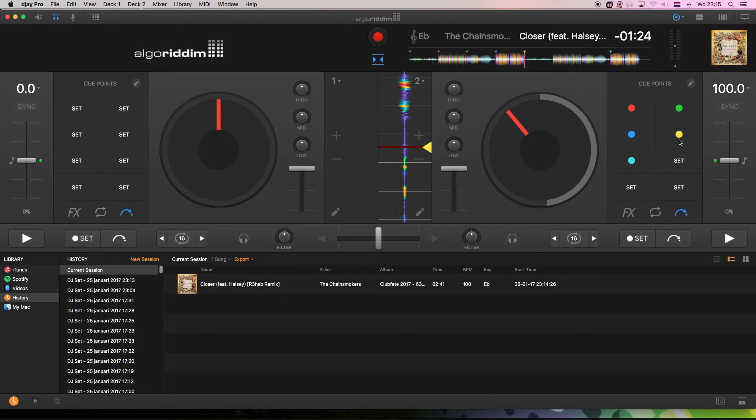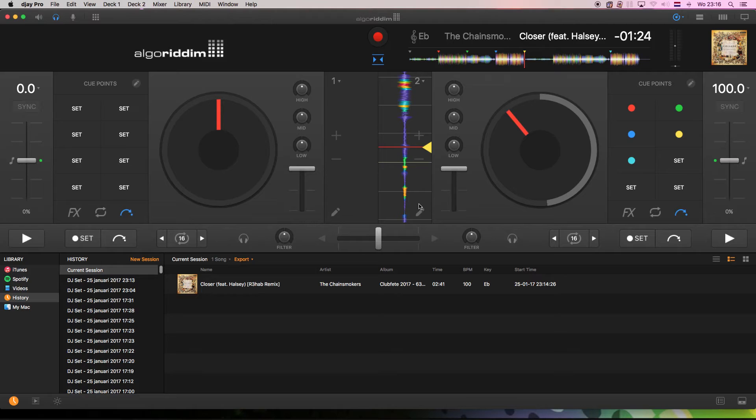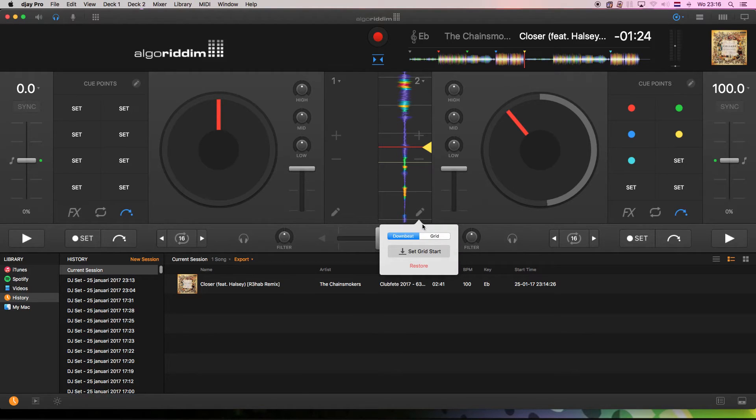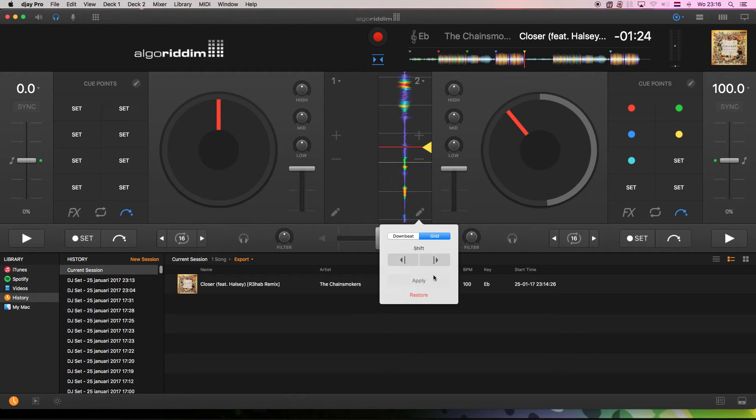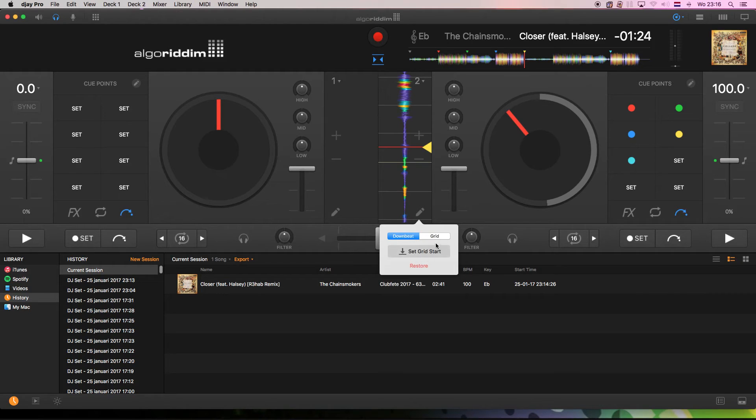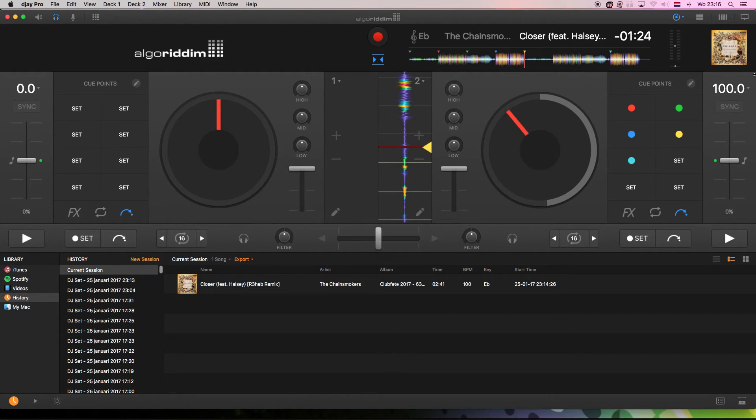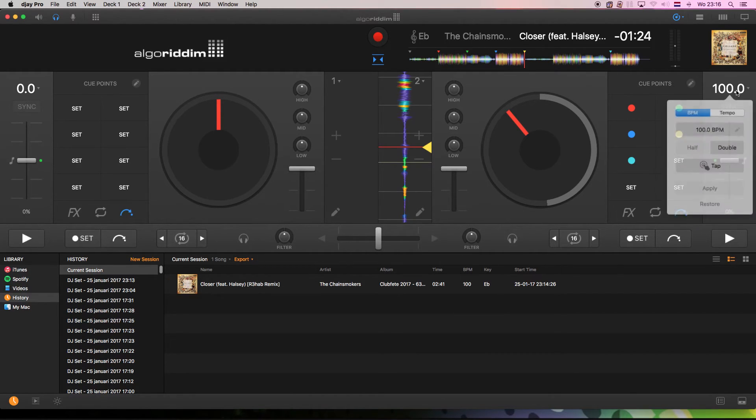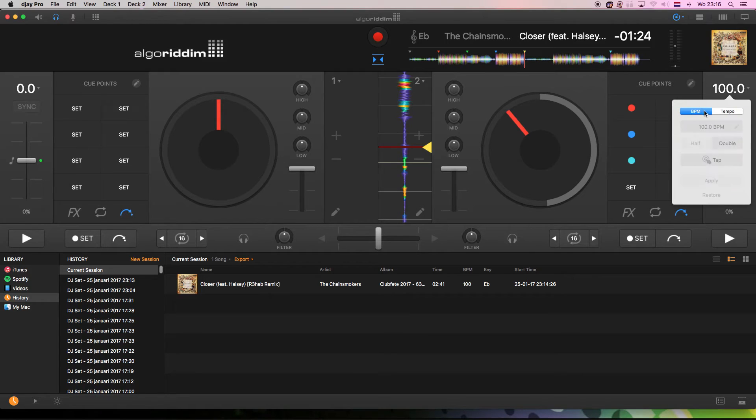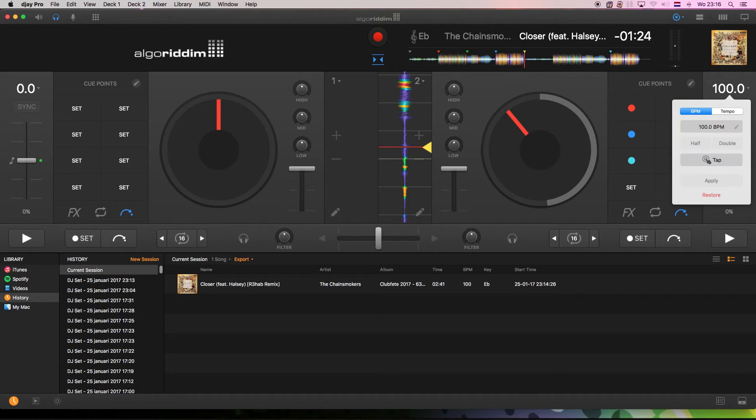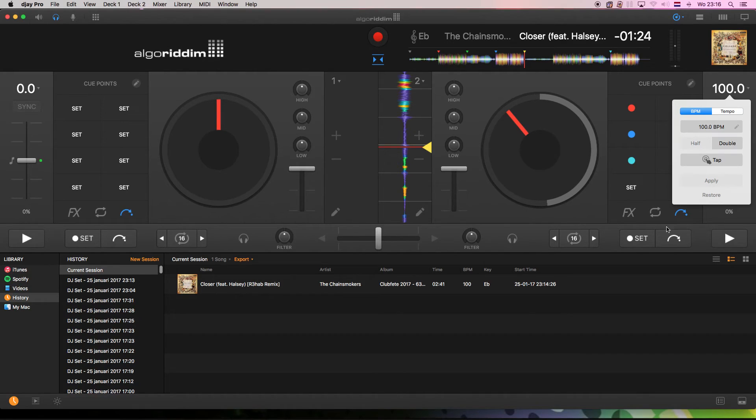So guys at Algoriddim, if you are paying attention, please give us a possibility to edit a beat grid. How you edit a beat grid, meaning if you set the BPMs and they are set right. Let's double check it over here. You see they are set right. I can set them here for good measures. Because we are talking 100 BPM. Nothing happens. Apply it. Do it. Nothing happens.